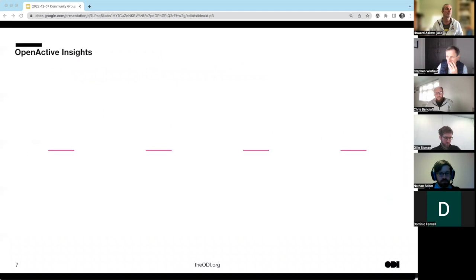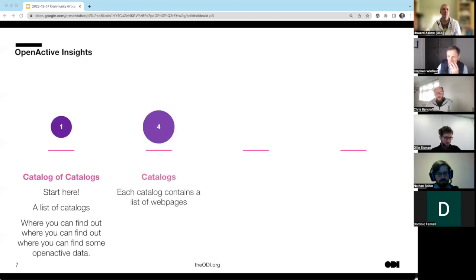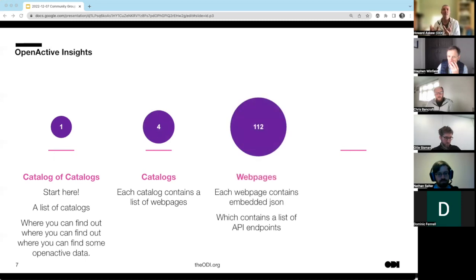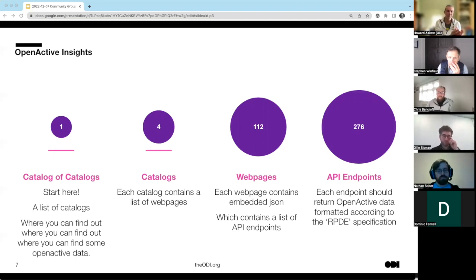I'll explain how I created the dataset that I'm then going to measure the data quality on. We start off with one catalog of catalogs, which links to four individual catalogs, which link to 112 dataset site pages, each containing the API endpoints — I listed 276. For me, measuring OpenActive data, this is the route I would take. If it's not listed in the catalog, how am I going to find it? How are any of our users going to find it? So that's an important step — we need to make sure that things are getting listed there.